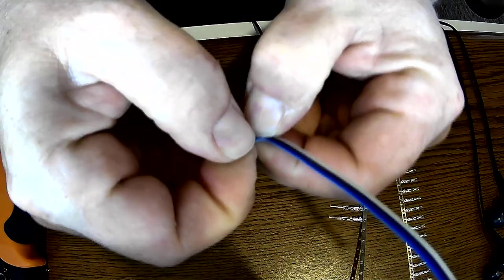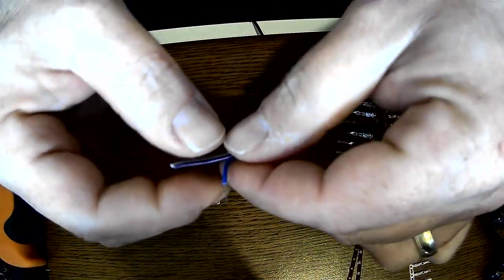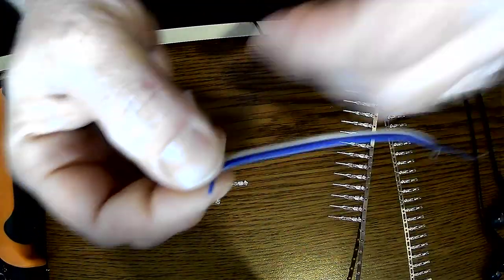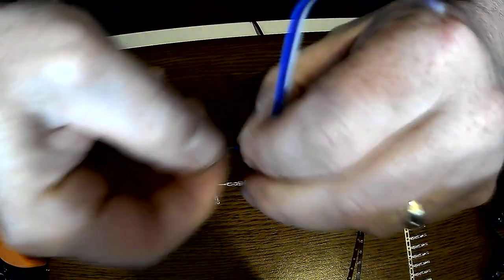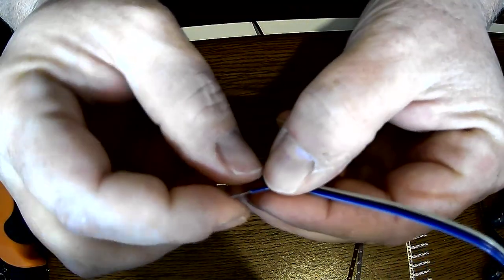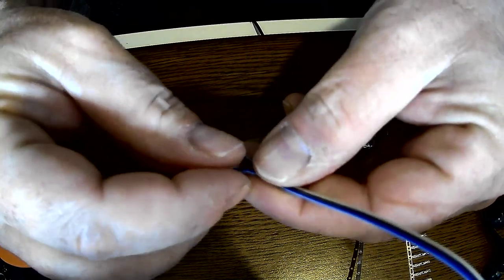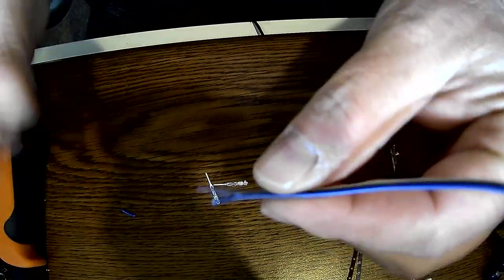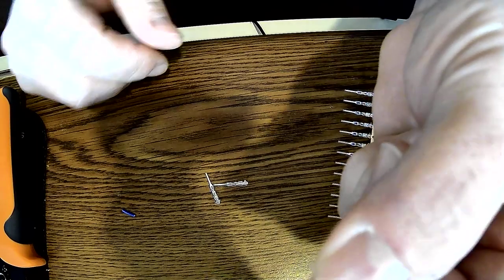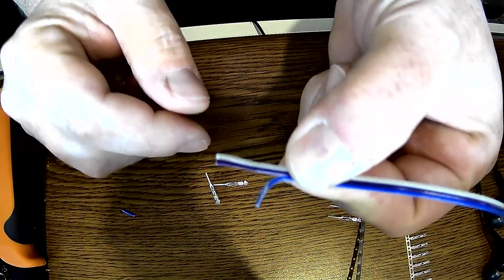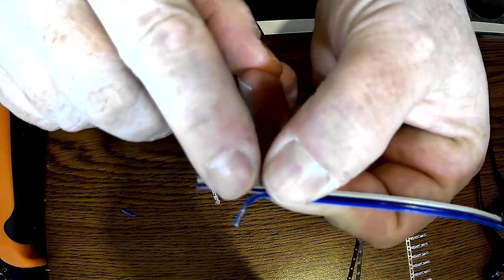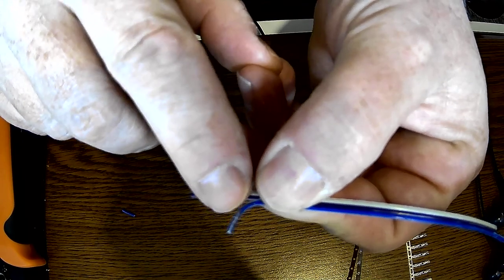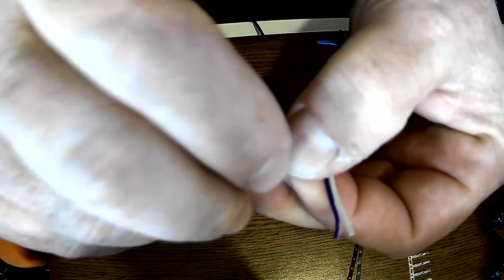Basically what we want to do is bend that back, maybe twist a little bit. Twist the wire so it stays together. Bend it back so the wire is connected. I'm going to do the same with this side.